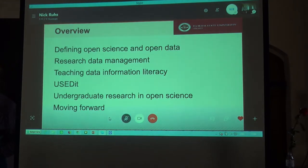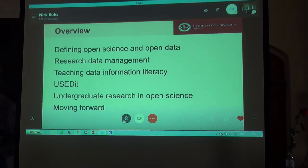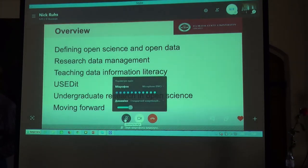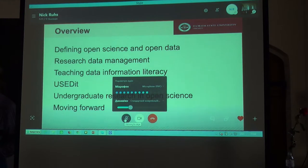Moving forward, we will spend the majority of the time talking about more recent initiatives such as USEDIT, which is a concept for a universal scientific equipment identifier database.